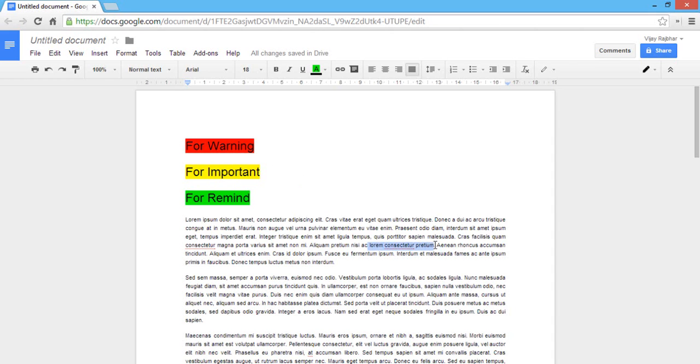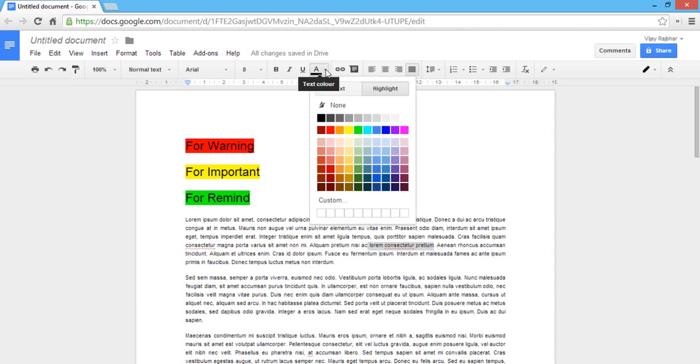Just click on the drop down button. You can see the 'A' icon, that is text color. Just click on drop down button and you can see two options there.